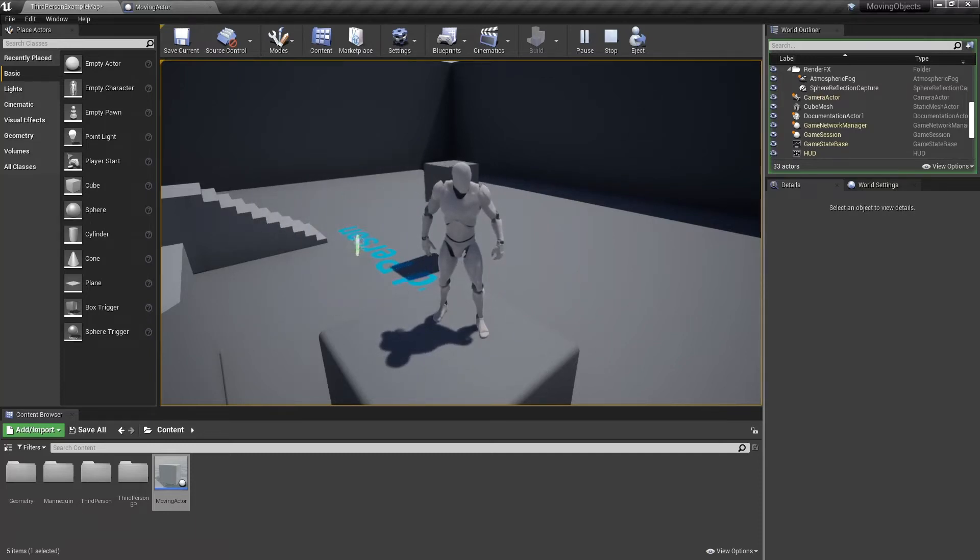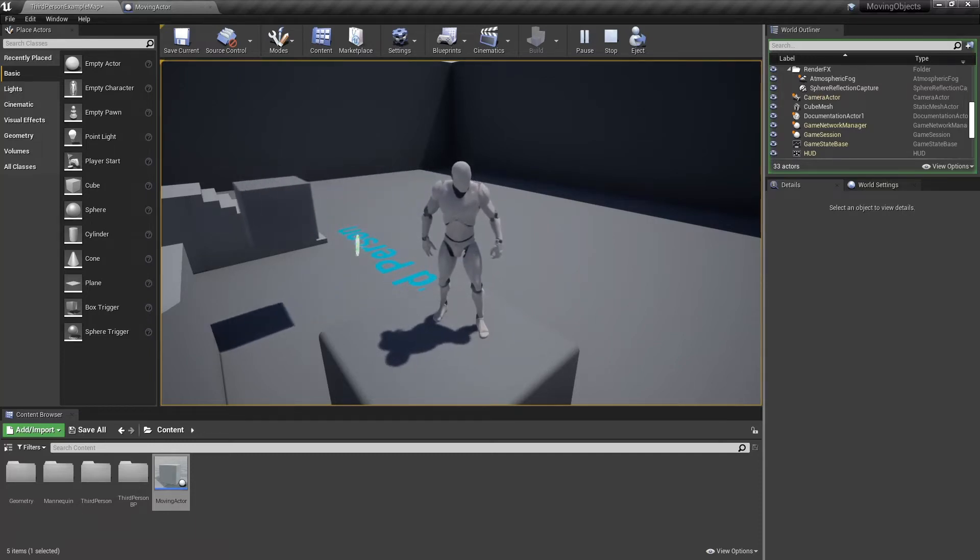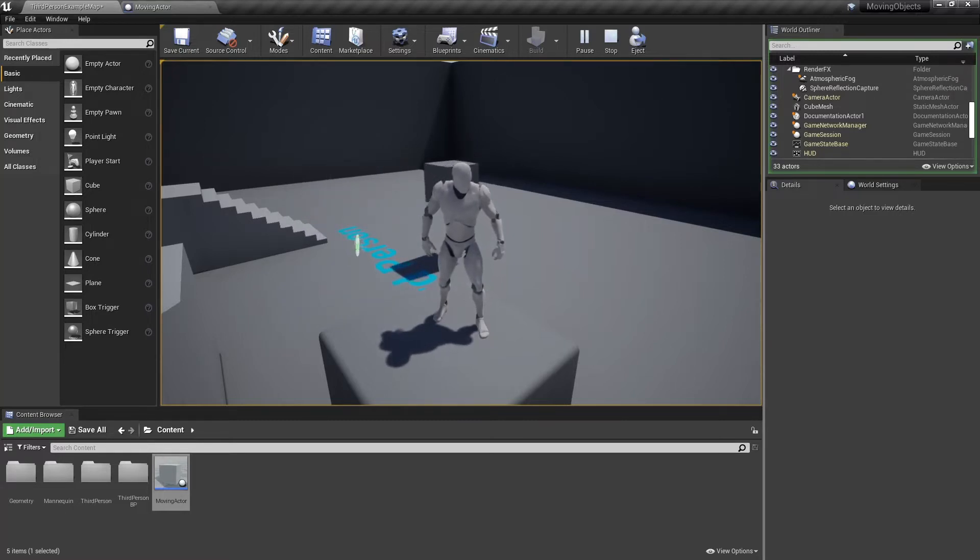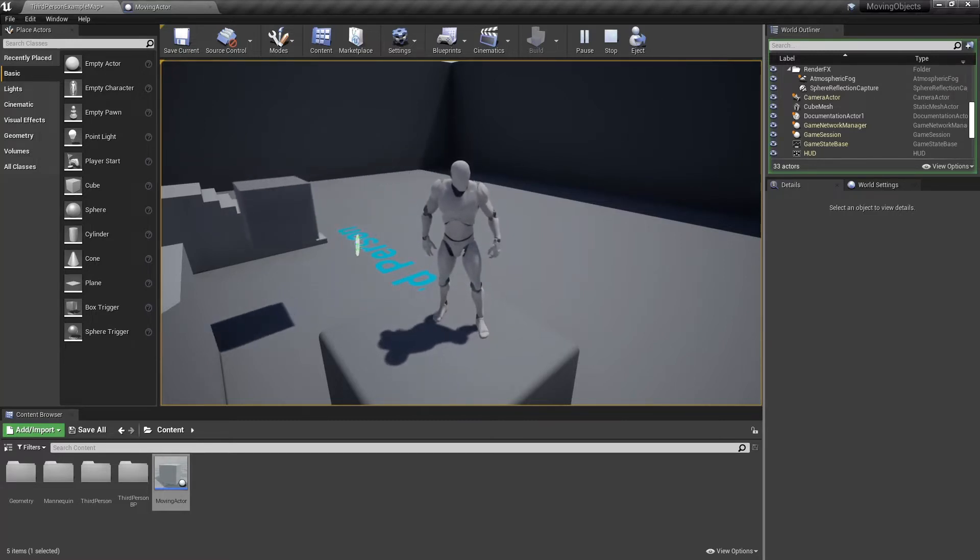Hey guys and welcome to a SoftStone Games tutorial. Today I'm going to show you how to make an actor move using a timeline. Let's get started.